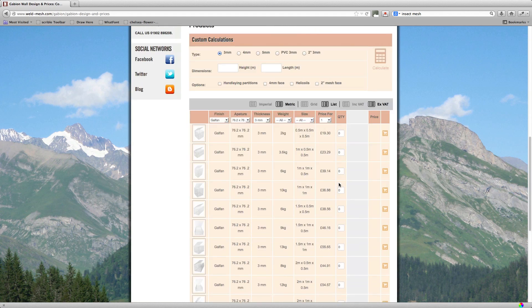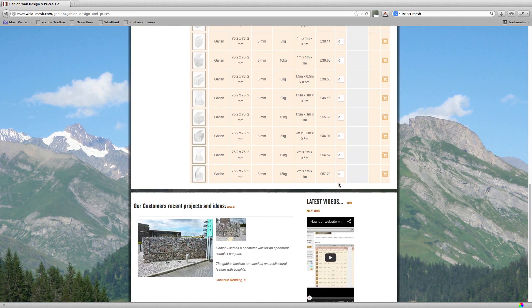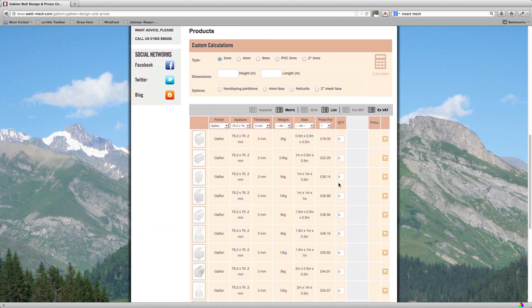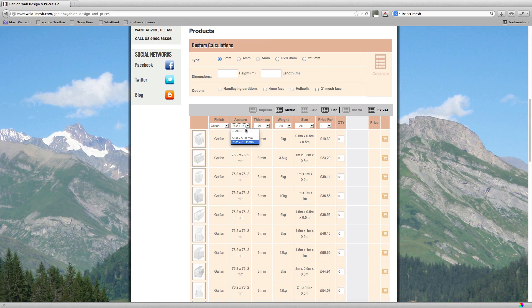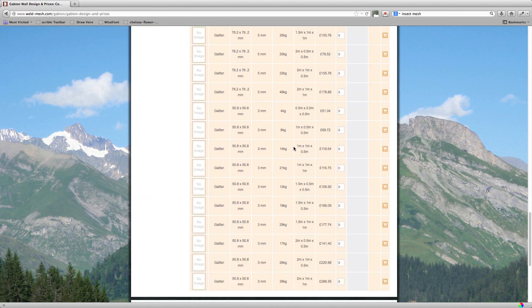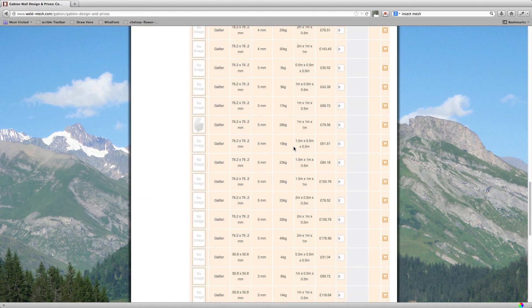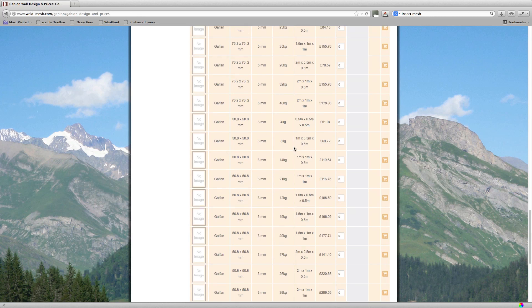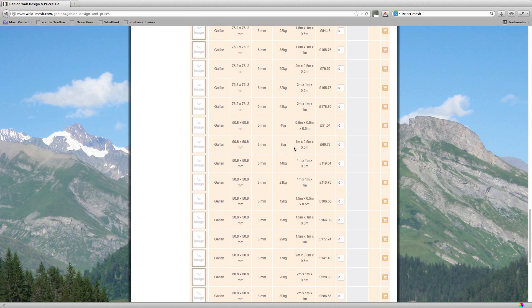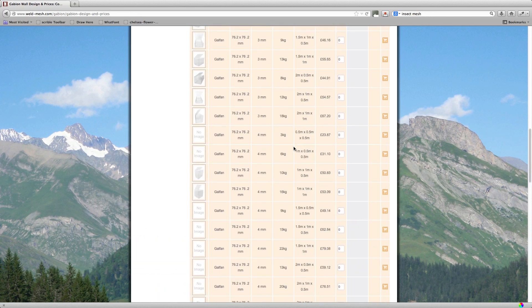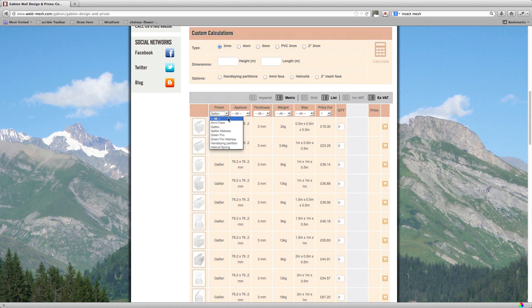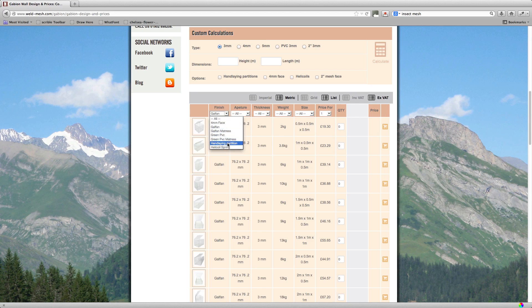Okay. If you want to see the additions you need to get rid of these filters. So you'd have to get the thickness and the aperture off. And it's unfiltered now. And take the finish off as well. You can just select from here. You can see here you've got helical springs and handling partitions and 4mm faces.